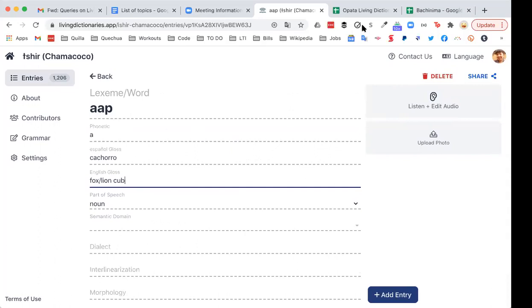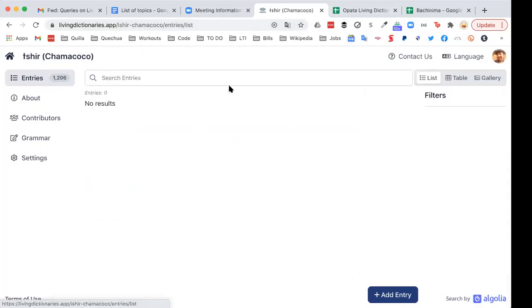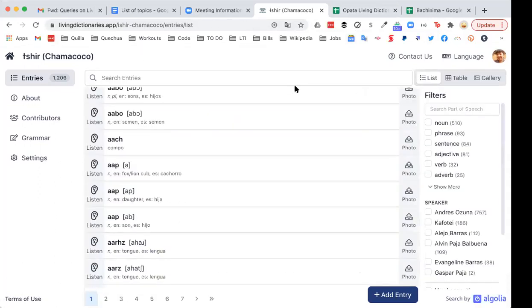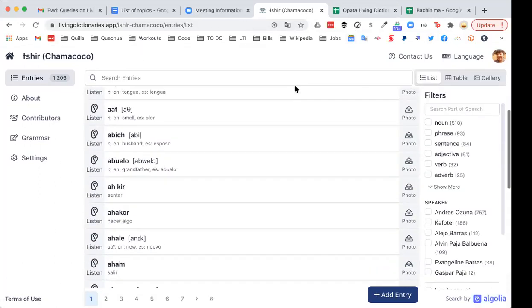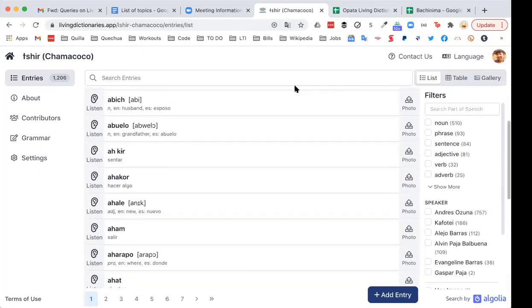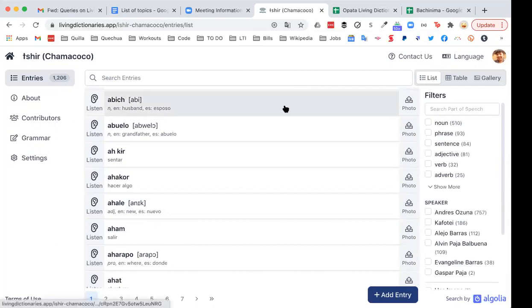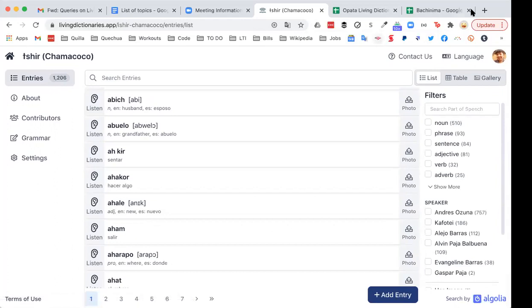So in principle, this could be English-Dagbani, or English-Akan-Dagbani, or English-Arabic-Dagbani, or whatever language configuration you were interested in.